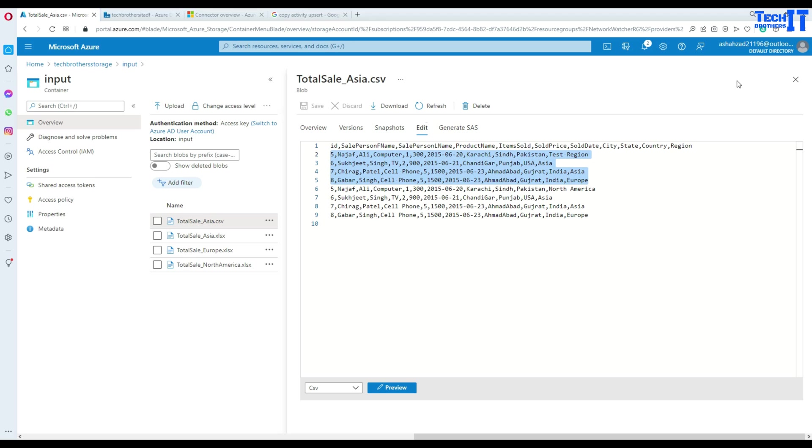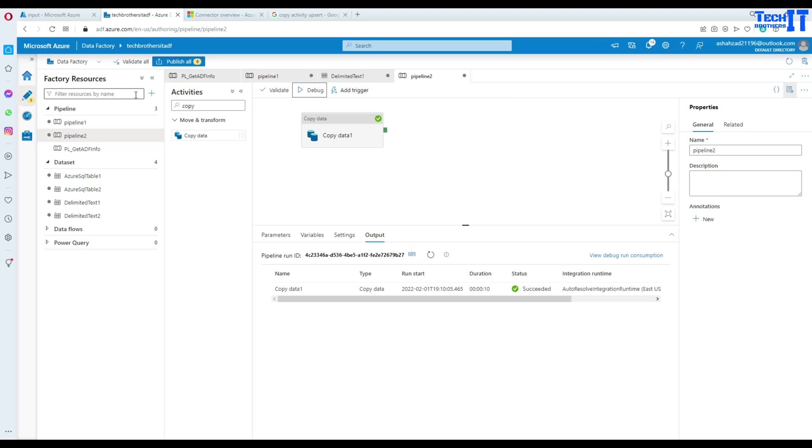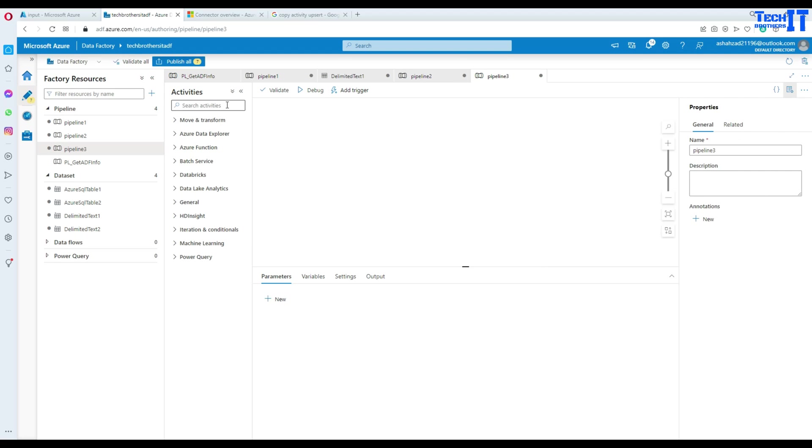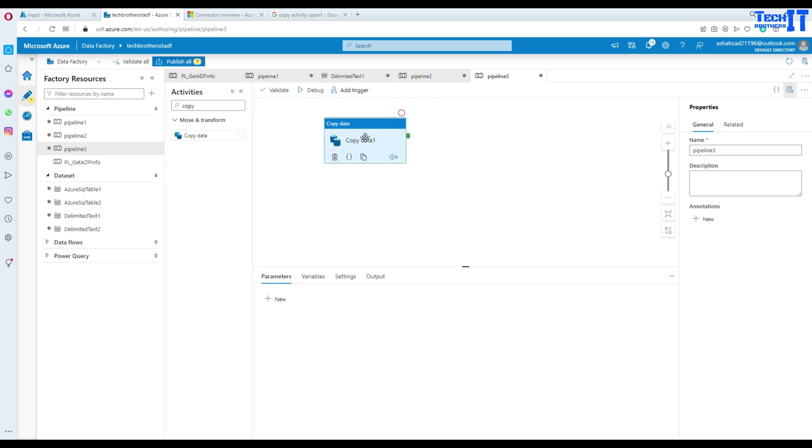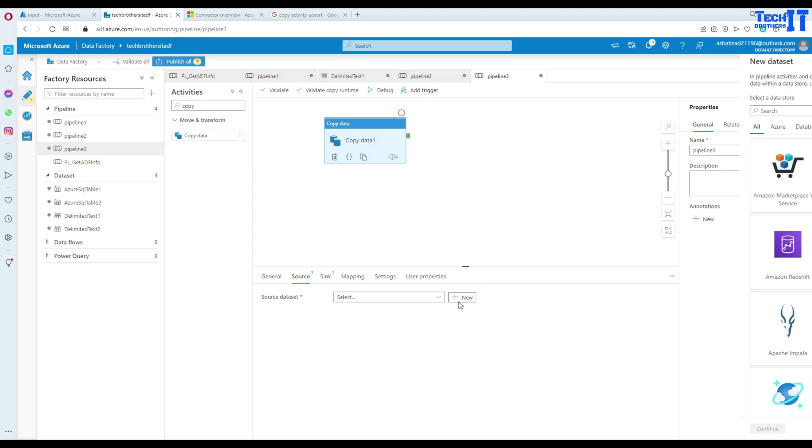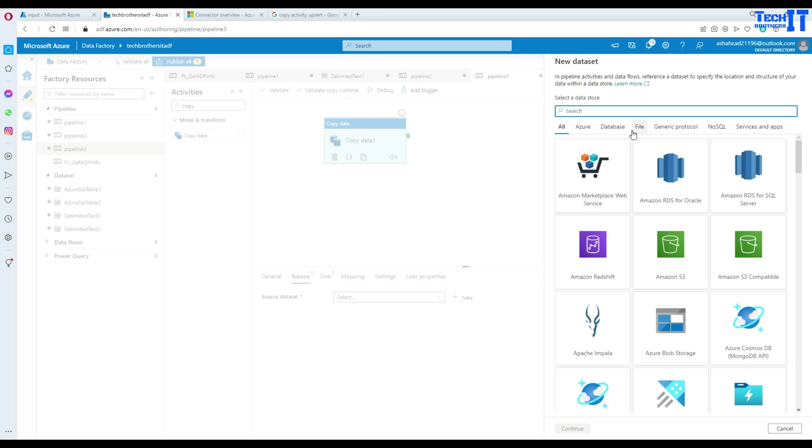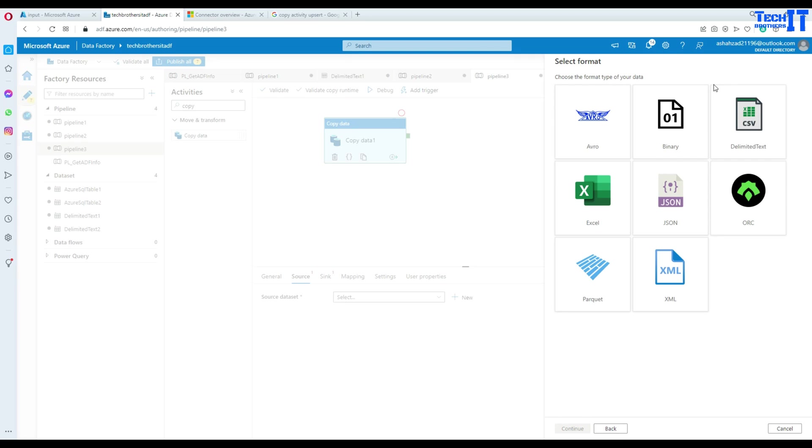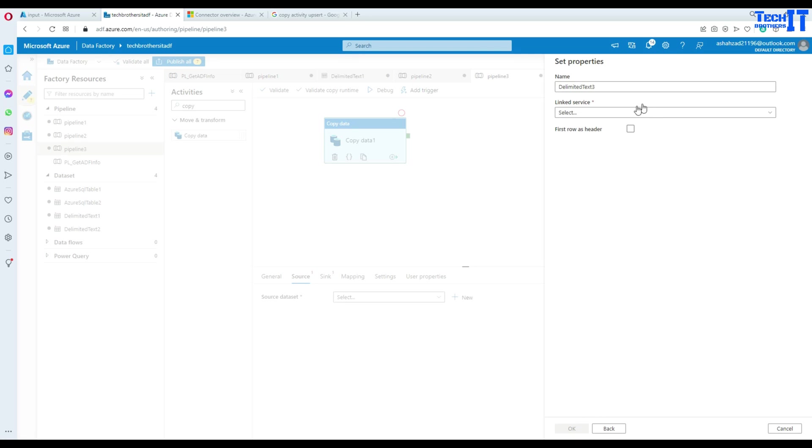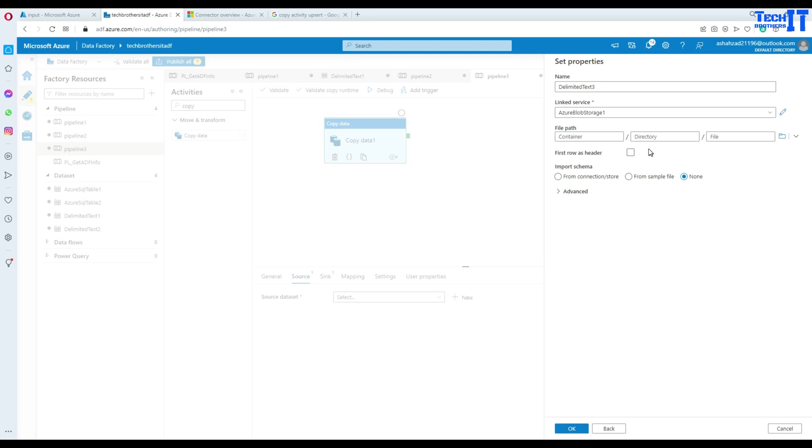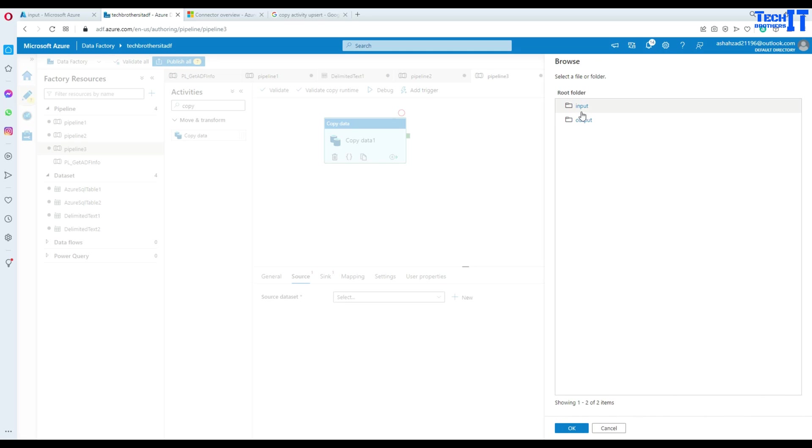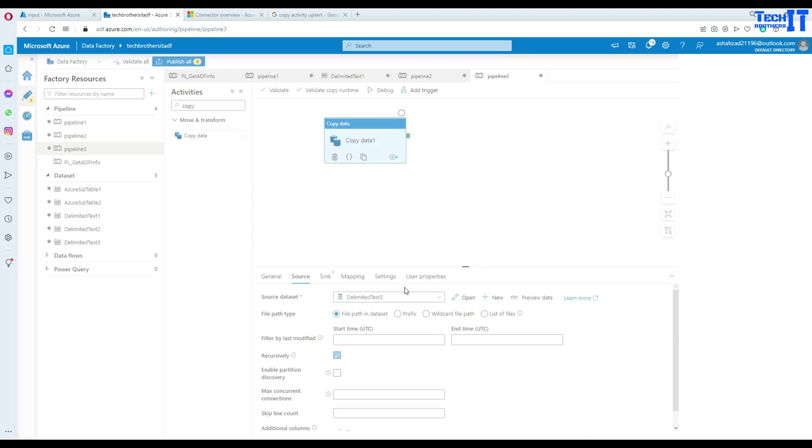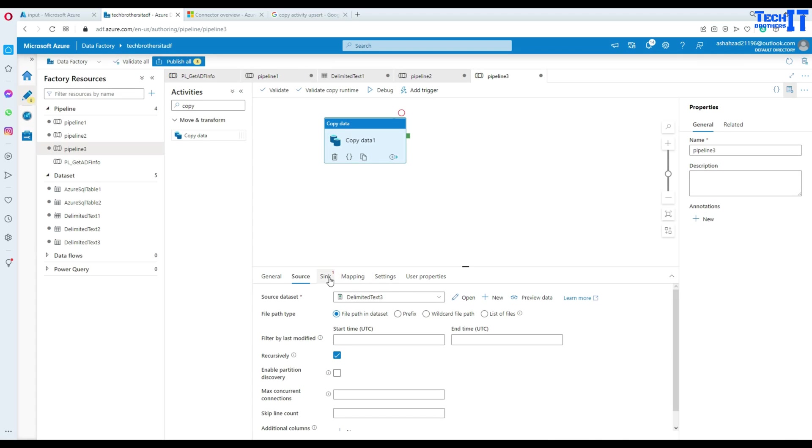I'm going to go to pipelines, create a new pipeline, and use the copy activity. In the copy activity we'll select the source, go to new, and select Azure blob storage. We'll select CSV file, select our linked service, go to the container, that's the input container, and our total sales CSV file is there. It has a header so read the schema is fine.